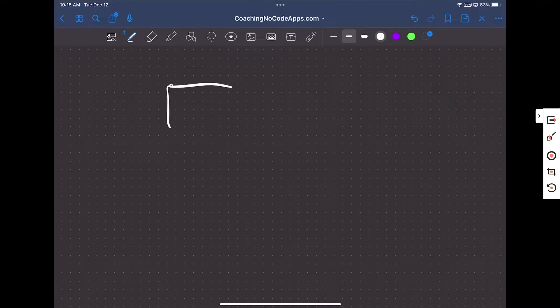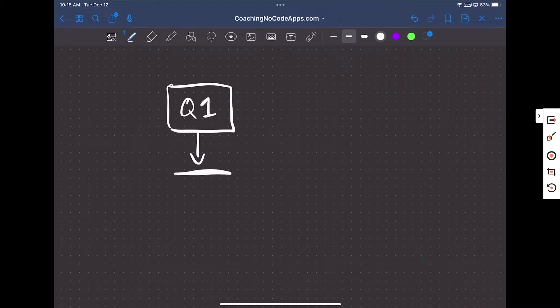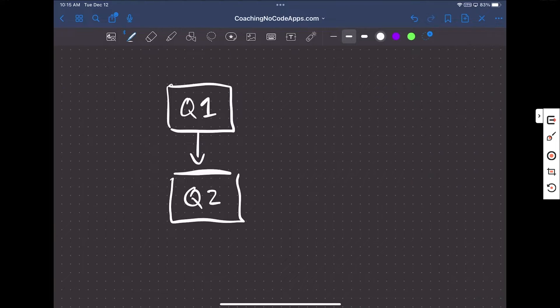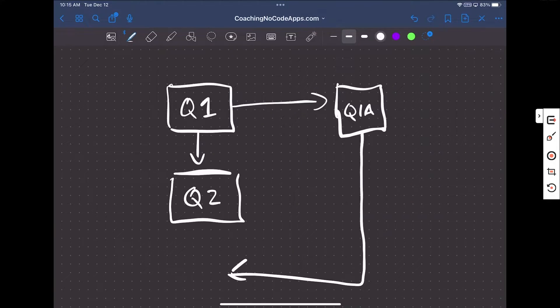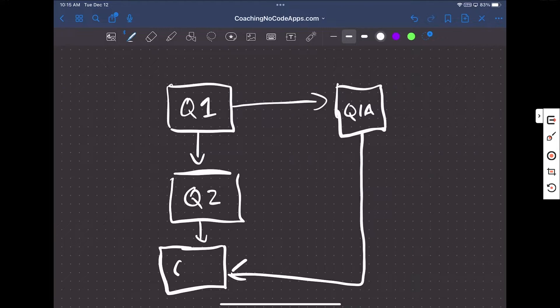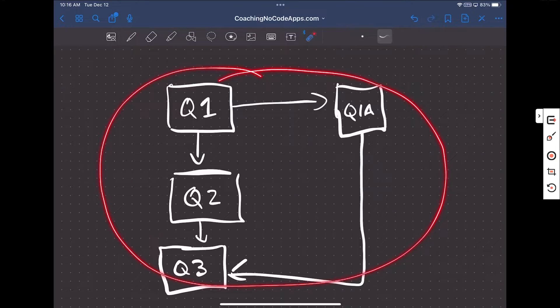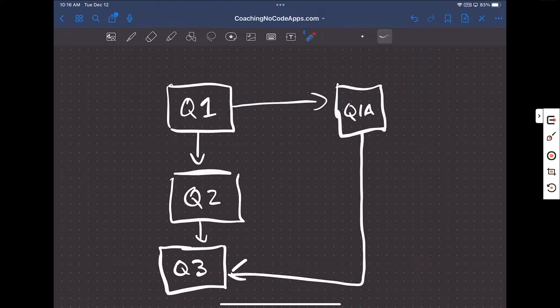To give you a frame of reference, let's go through an example. Say you want to create a survey that uses logic based on a user's selections. Users are presented with a first question, and based on their answer, they either go to the second question or an alternate question. From there, they might go to question three or skip question two altogether. Everything in the survey is based on logic related to user choices.